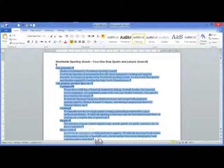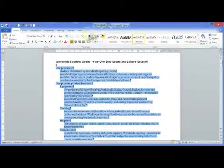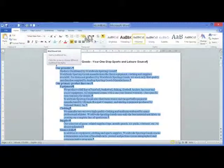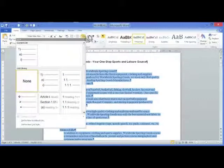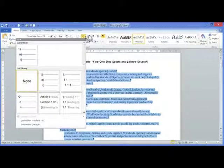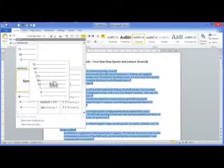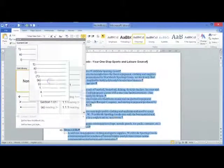On the home ribbon in the paragraph group, select the numbered list pull down menu. Select the numbering that you would like for your document.